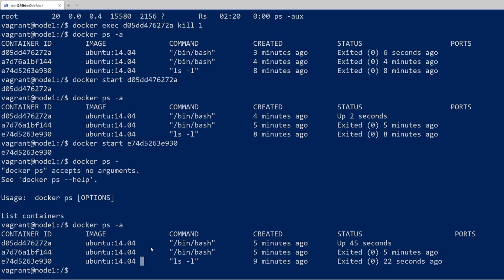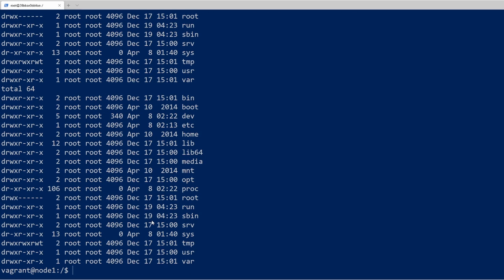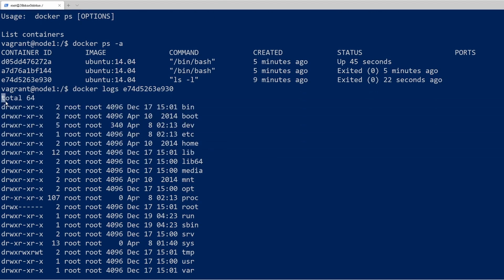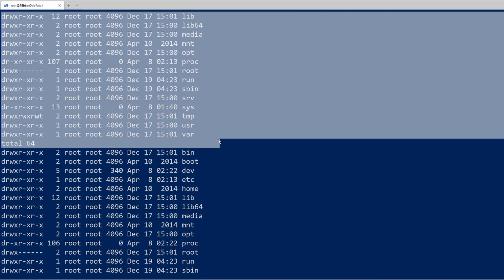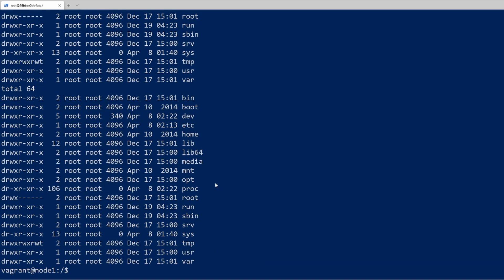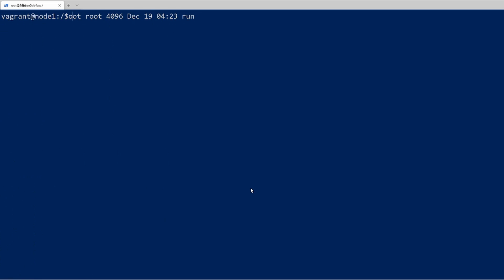If you're not getting the output and the container has already stopped, a good way to see what that container actually did is with the docker logs command. Let's do docker logs and put in the container ID. We can see there are two outputs of the ls command — the first time we started the container and then the second time we started it again. That's exactly what we expected.